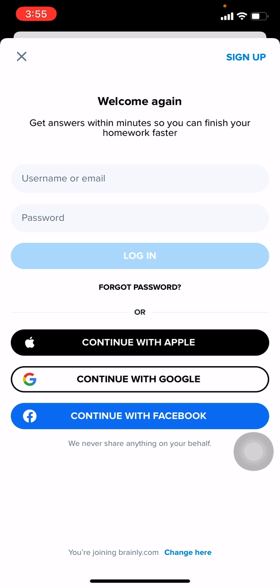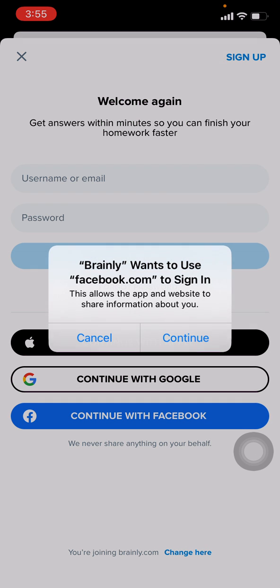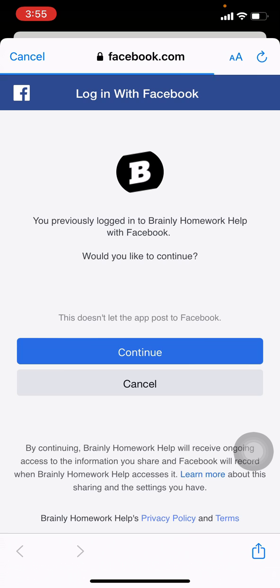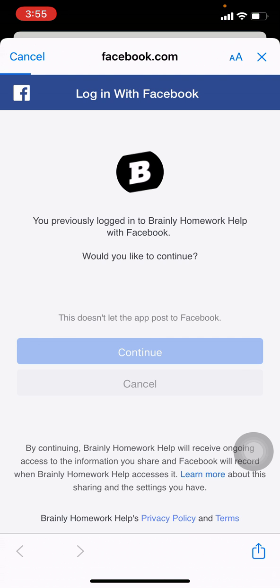As my account was connected to Facebook, here I will be choosing the option 'Continue with Facebook' which is given at the bottom with that blue icon. Tap on continue.